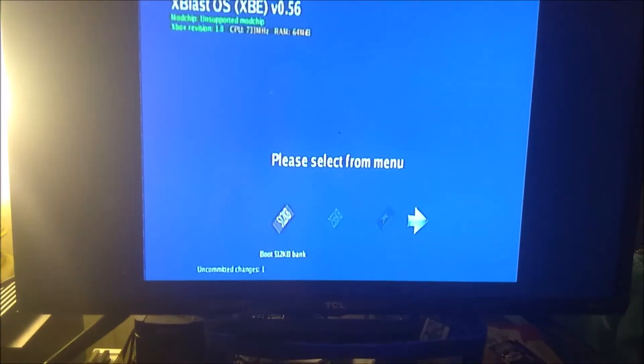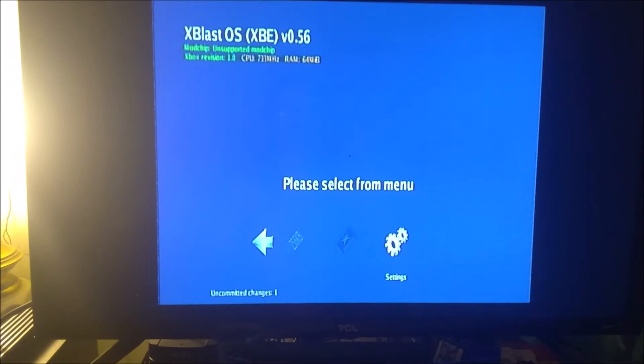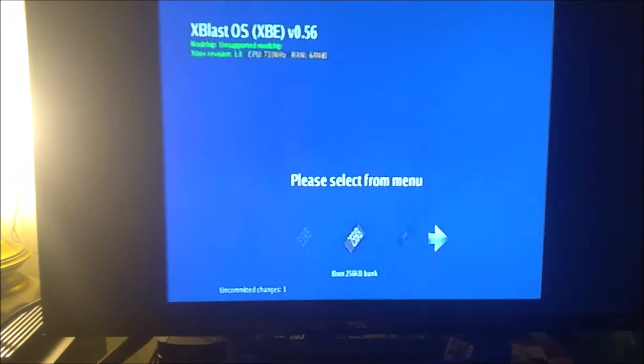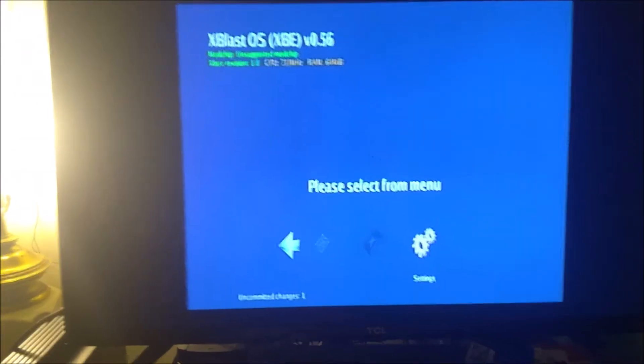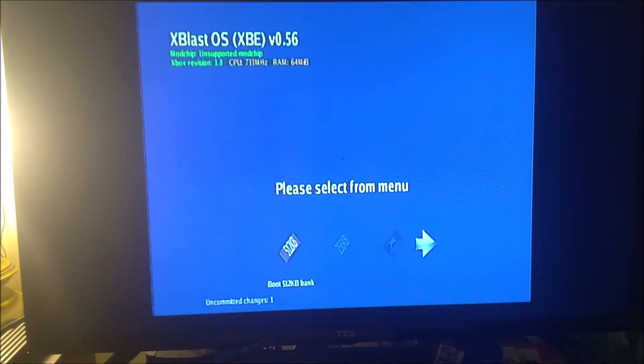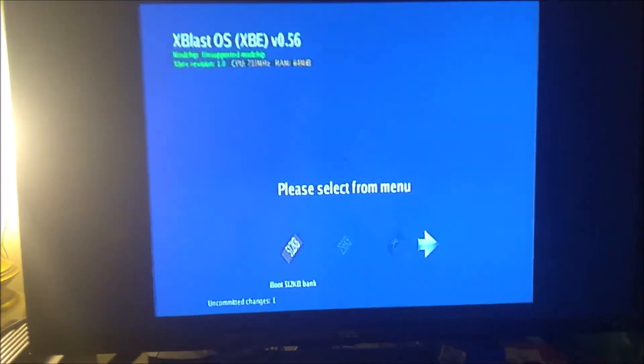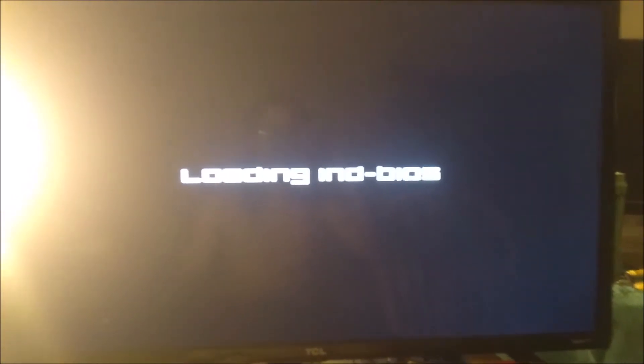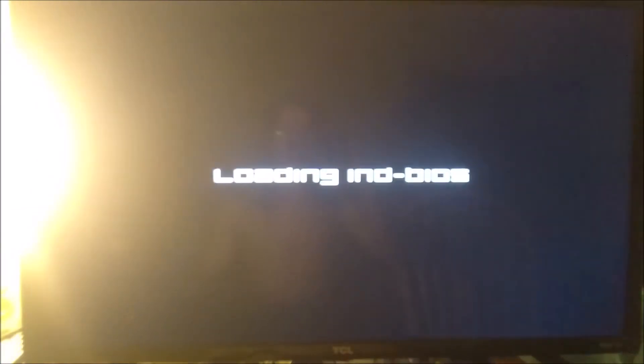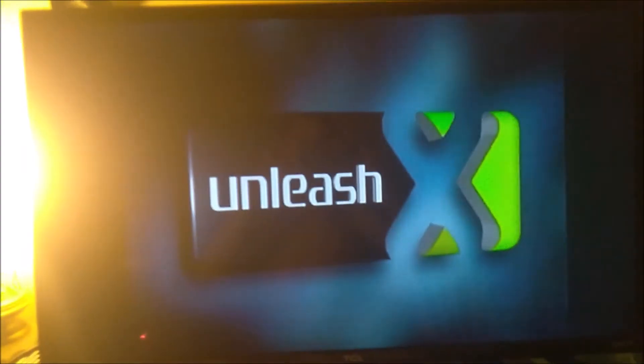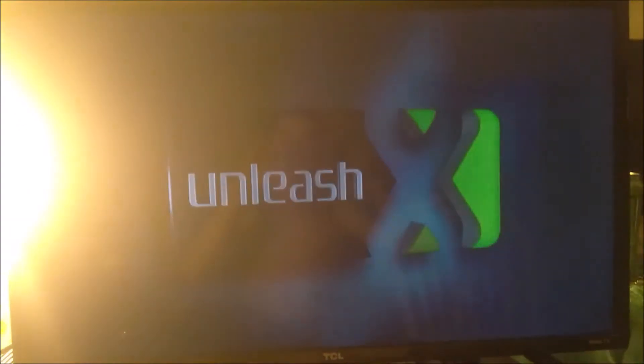We can boot the banks. This is just booting off of the TSOP so it's not showing everything. Here if we go ahead and boot off of the 512K bank or the other one, we should be able to see everything once we boot X-Blast. On the X-Blast 512K bank, I have IND BIOS, as you can see there, just loaded up.